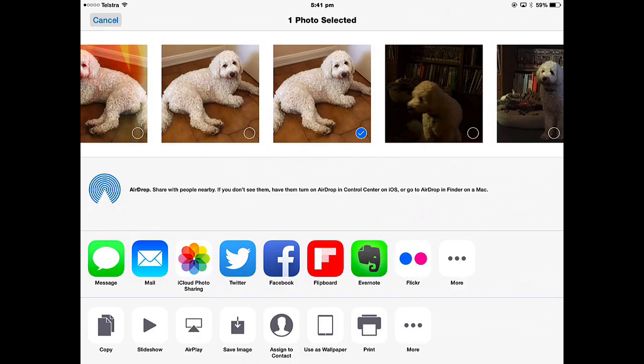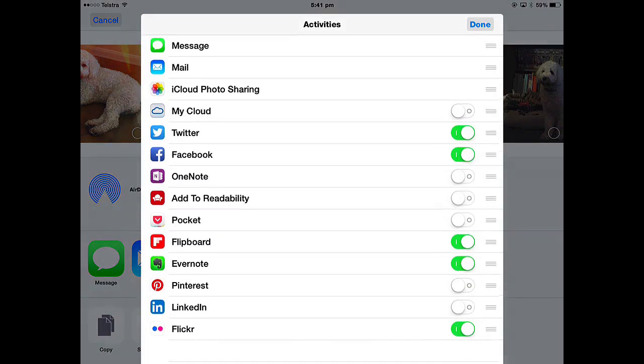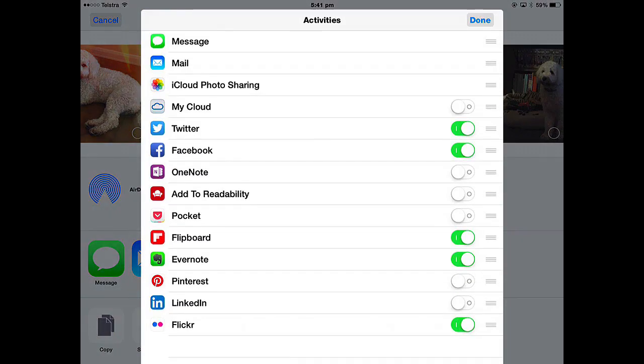There are many more different things you can do now in iOS 8. You can have many more apps that you can share a photo directly to that app. If you tap More, any app that I have installed on my system that I'd like to use to share photos to, I simply turn it on.